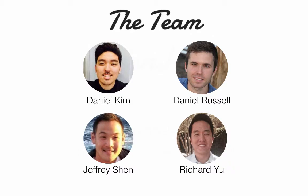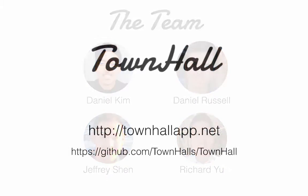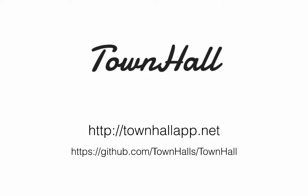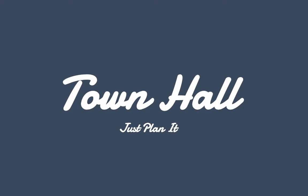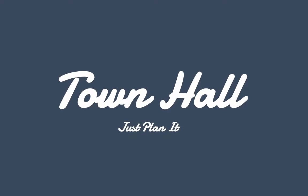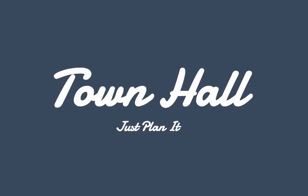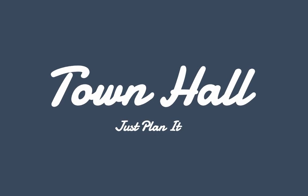Try it out for yourself at townhallapp.net and follow us on GitHub. Town Hall. Just plan it.